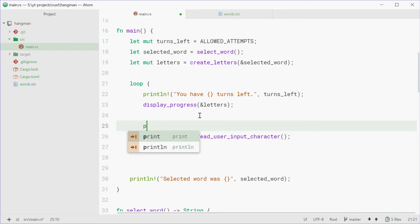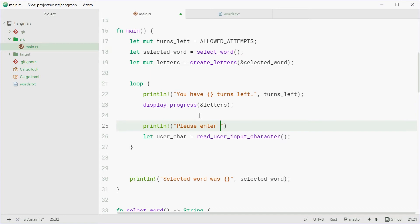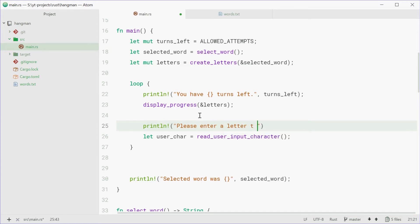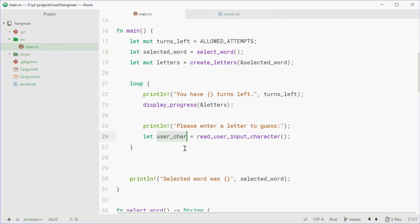We're also just going to say, println, please enter a letter to guess. So now we're going to call the read_user_input_character function, which will return a character that they have guessed. Now we can define this function down the bottom here.